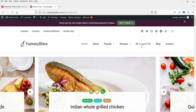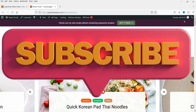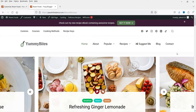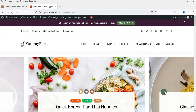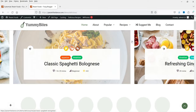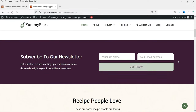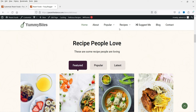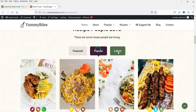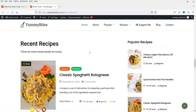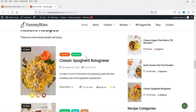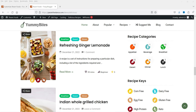Let me show you some sample recipe websites I've created using this theme and plugin. This is the first demo — you'll see a sliding banner at the top, and this banner has recipes. If you click on one, it goes to that particular recipe. Below that we have a newsletter subscription, and below that we have featured, popular, and latest recipes.